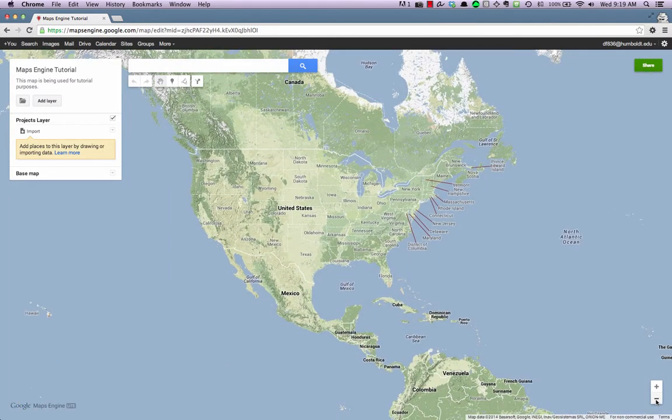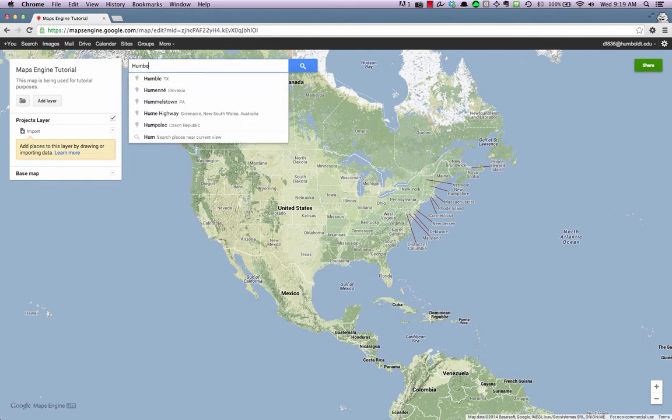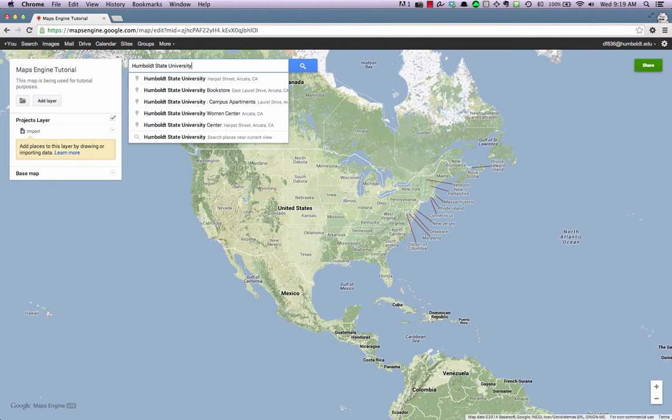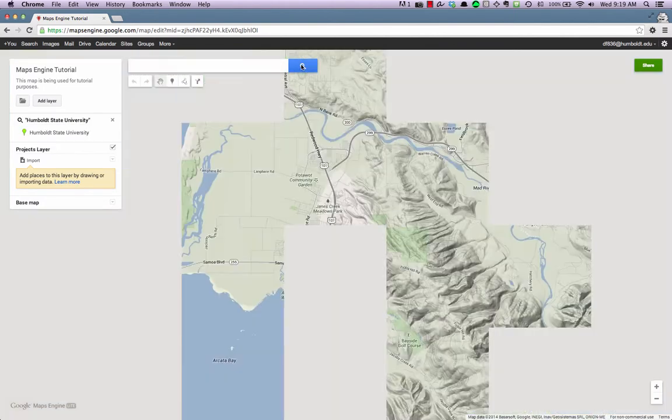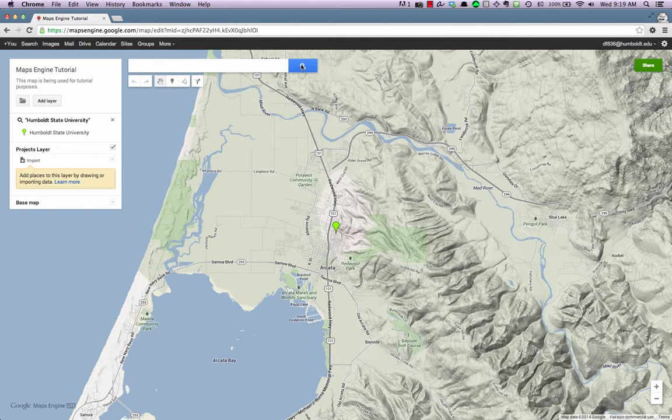You can also quickly locate places by using the search bar at the top of the map. Enter your desired location, and click the magnifying glass search button. Doing so causes a pin to drop at the location onto a special temporary search layer.